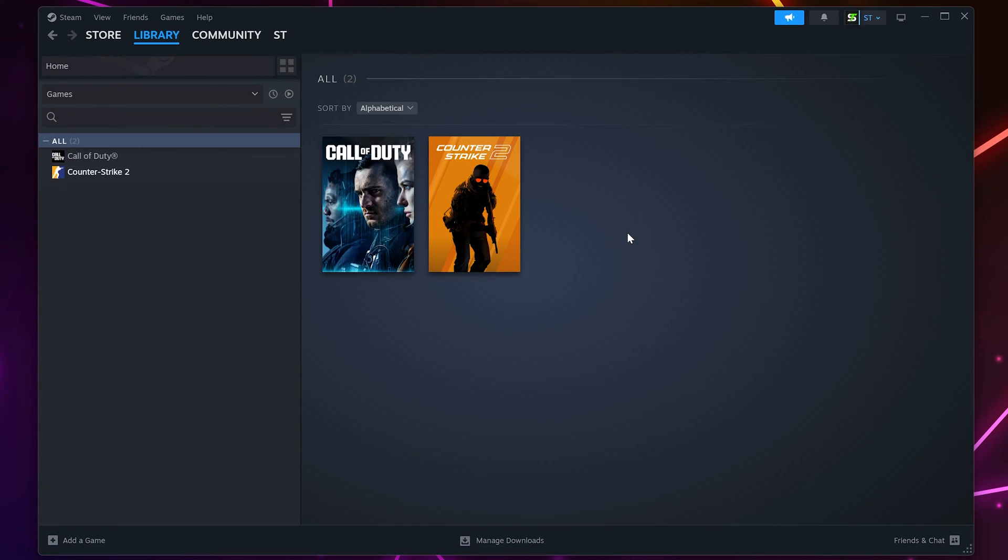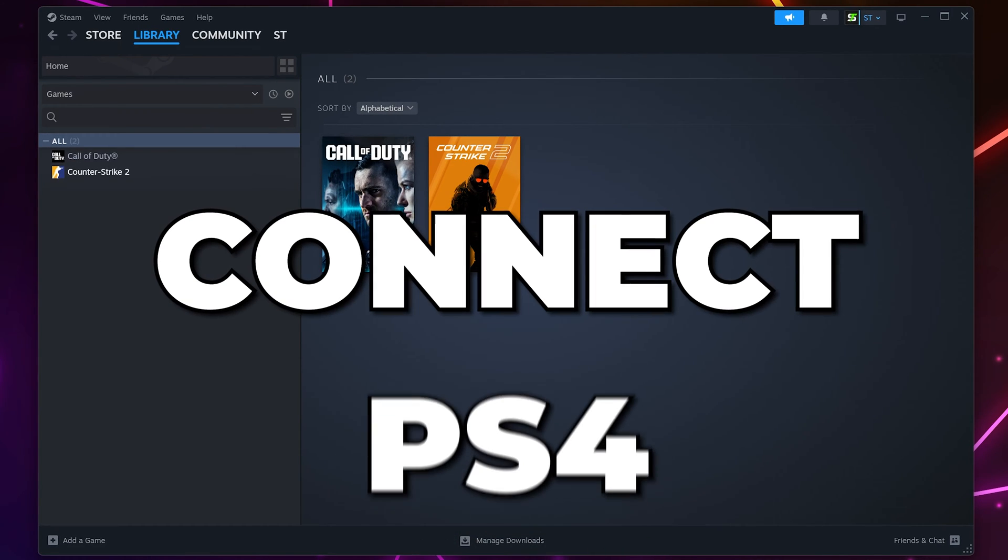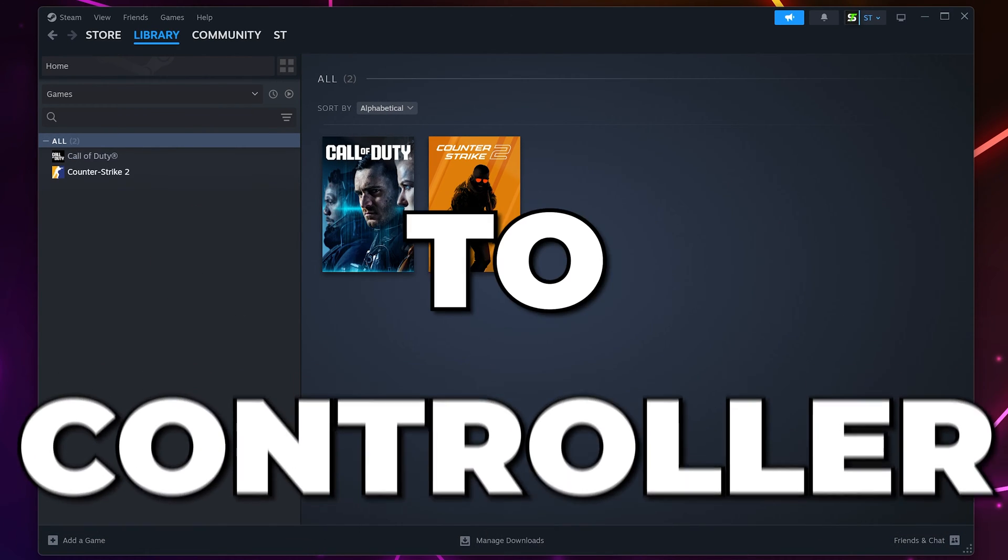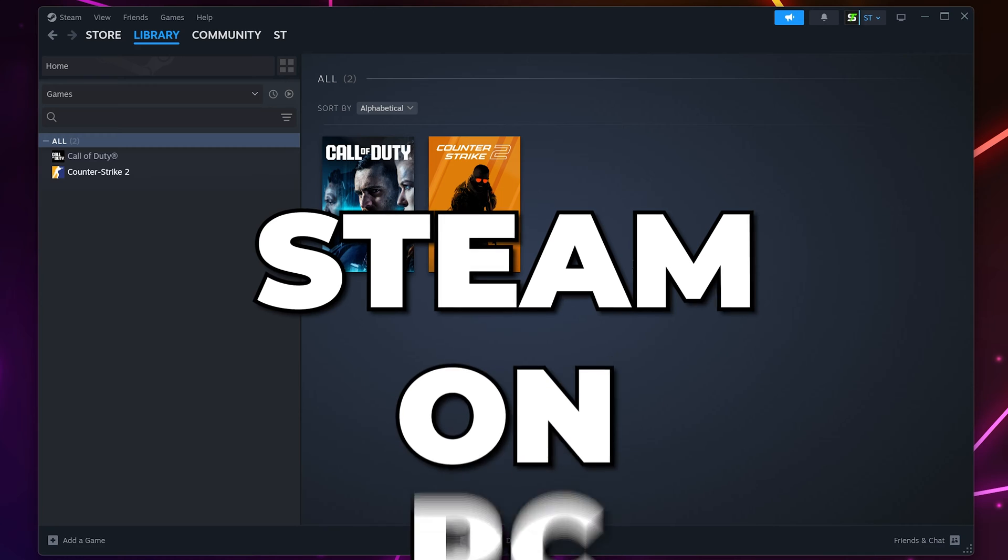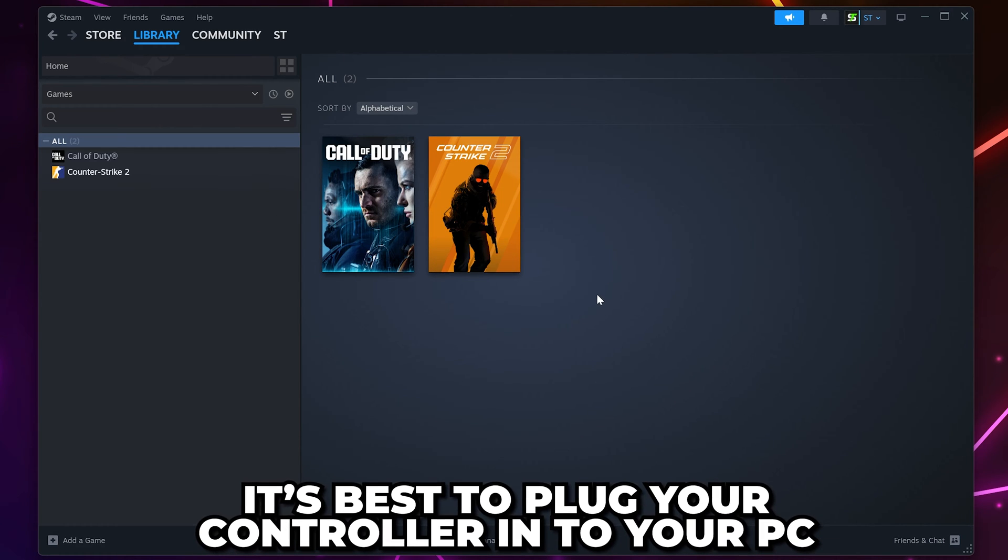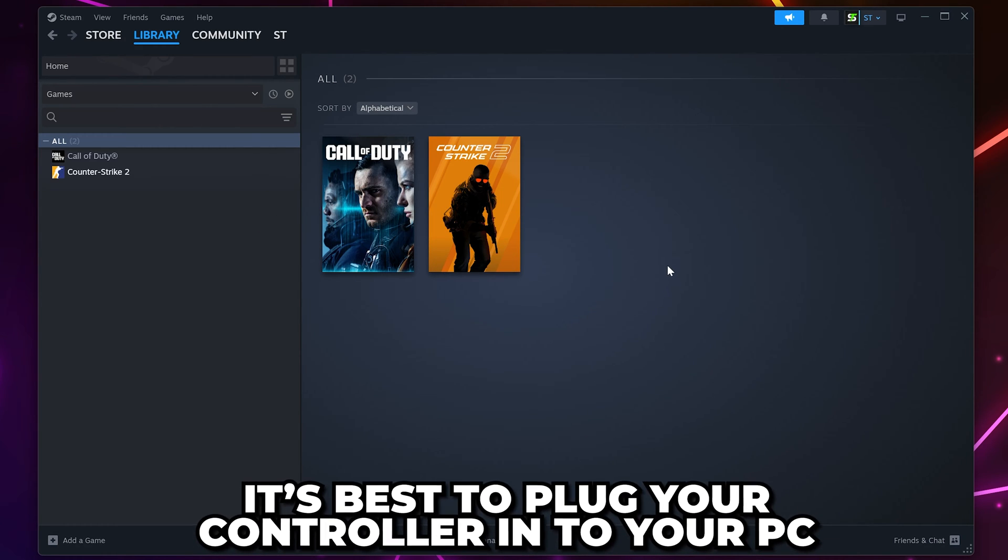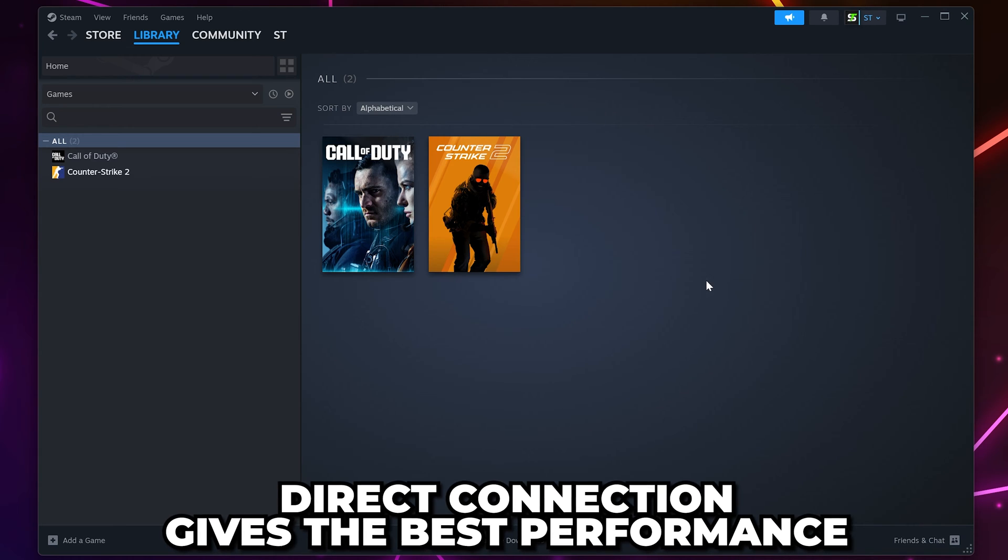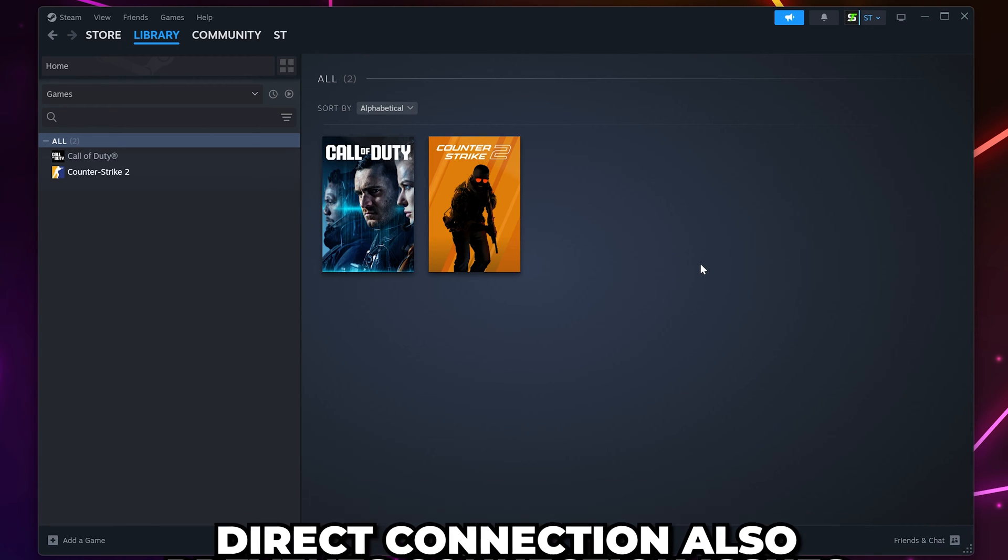In this video I'll be showing you how to connect PS4 and PS5 controllers to Steam on PC. To start, I highly recommend plugging your controller into your PC as it will give the best performance and input delay while also preventing any connectivity issues.